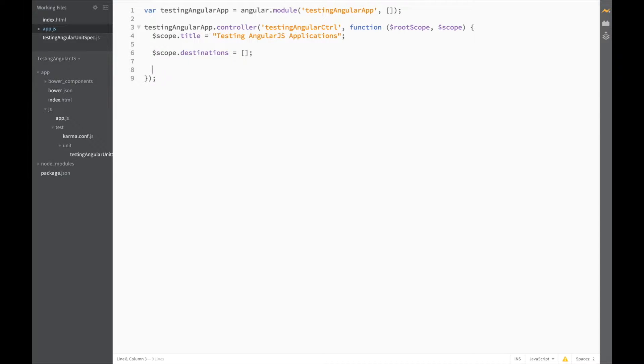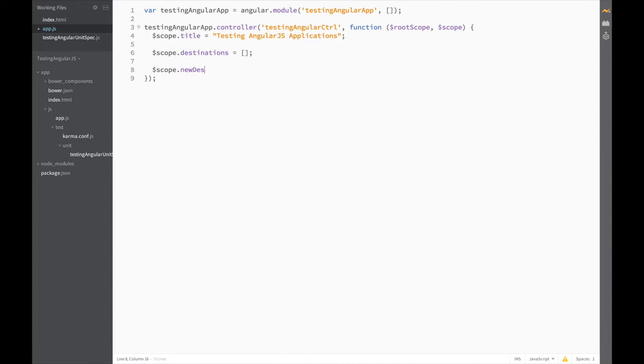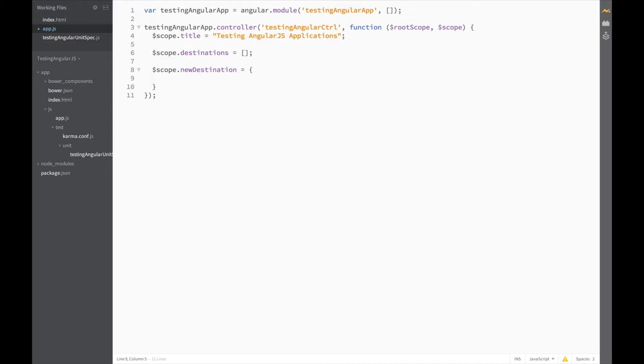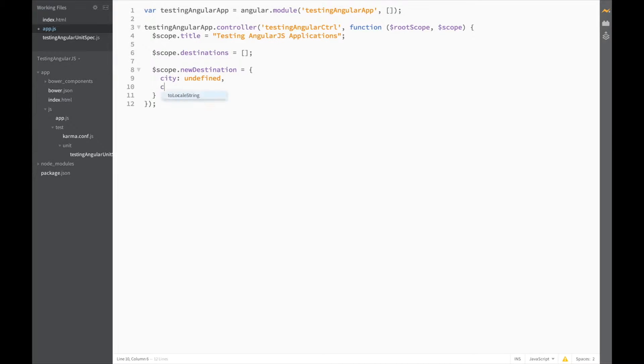Next, we'll need an object to store each new destination before it's added. Destination is equal to an object, and let's say each destination should have at least a city and a country.